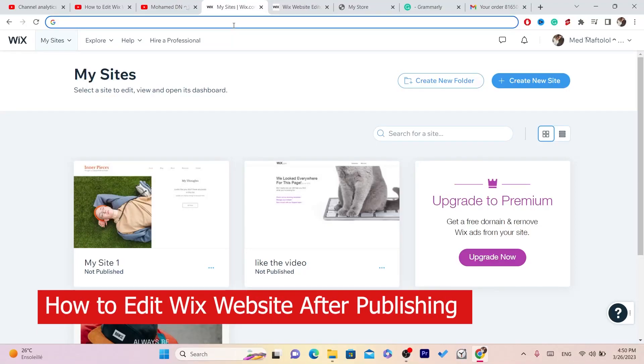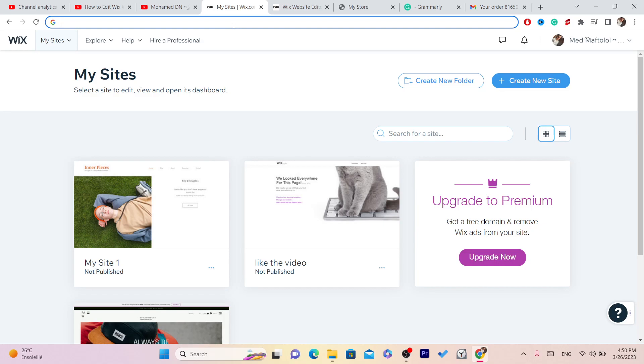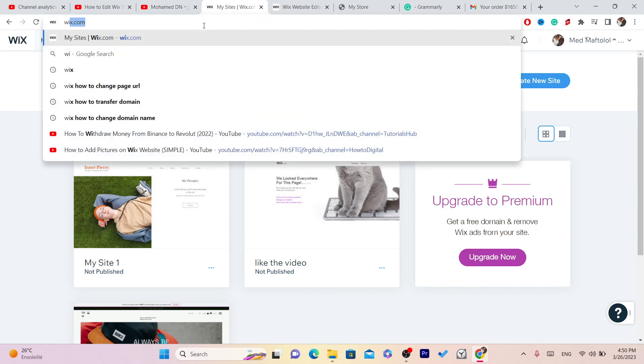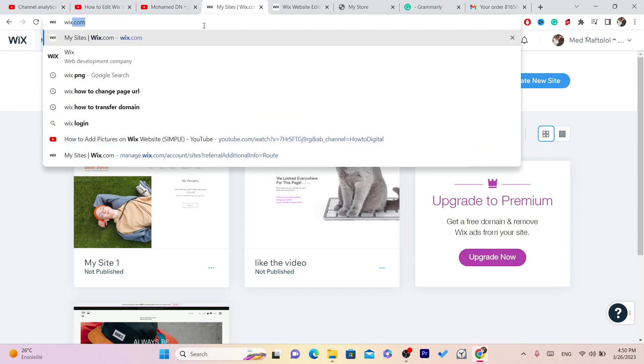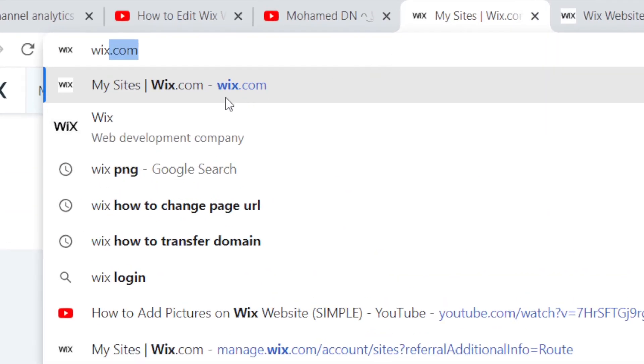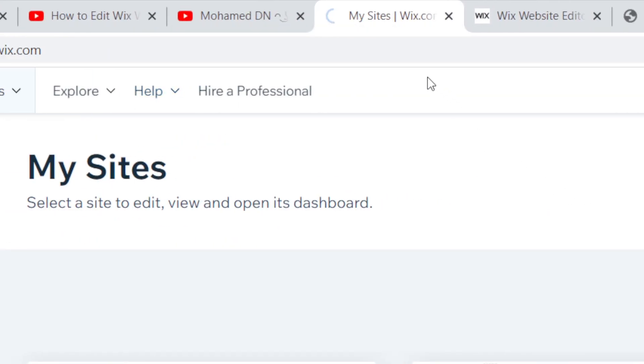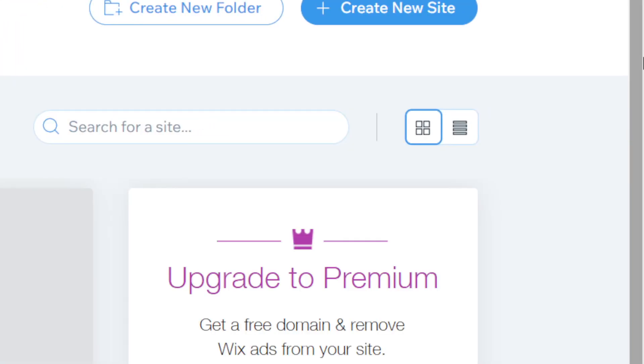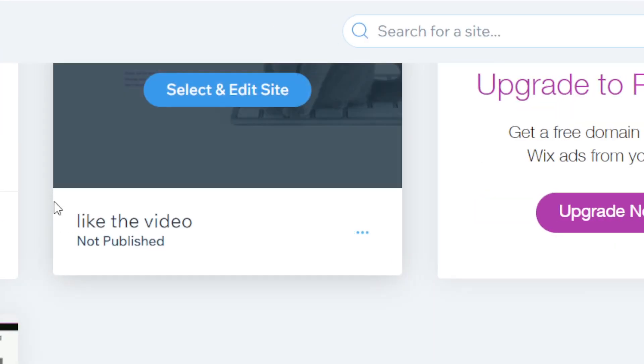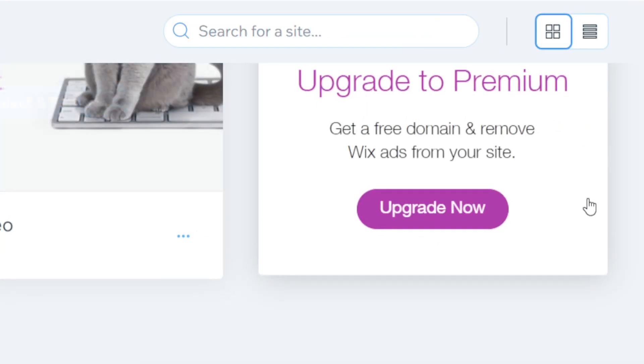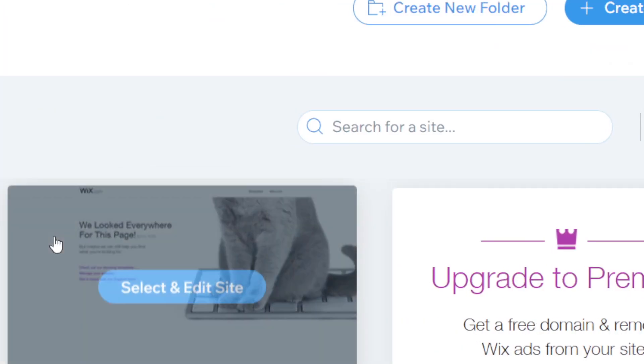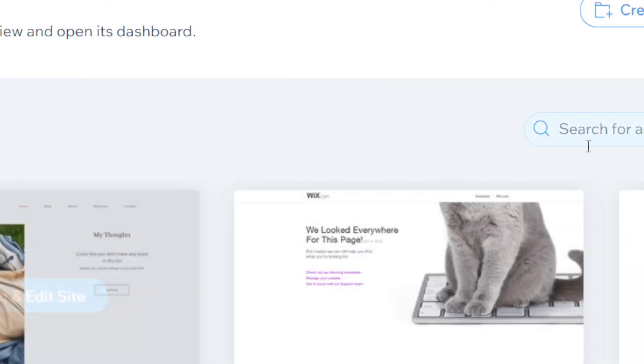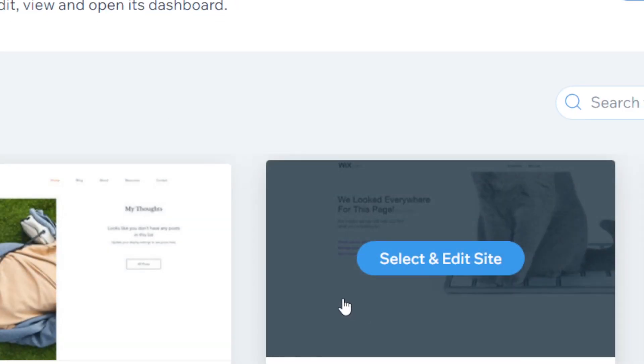In this video, I'm going to be showing you guys how you can edit your Wix website after publishing. This is very easy and quick. First, log into your Wix account and it will take you directly to your site. Here you will find the list of your sites.